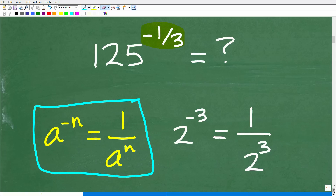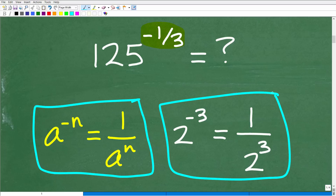So A to the negative N becomes 1 over A to the N. This is the rule for negative exponents. In application, this rule tends to confuse a lot of students. We will be using this rule later in this particular problem.